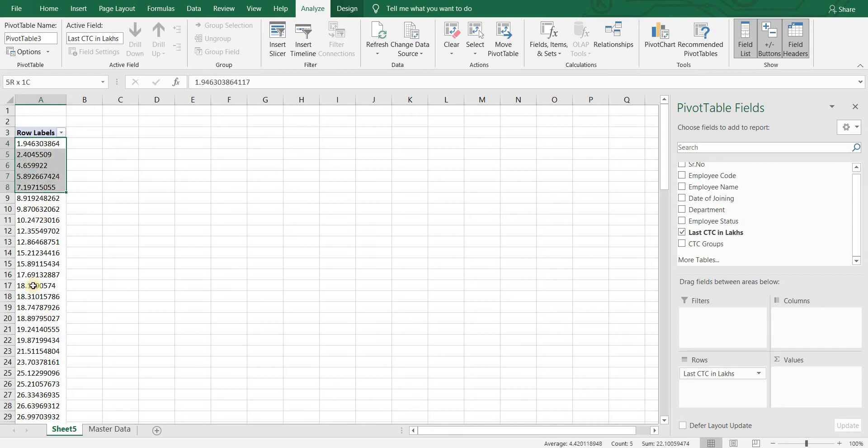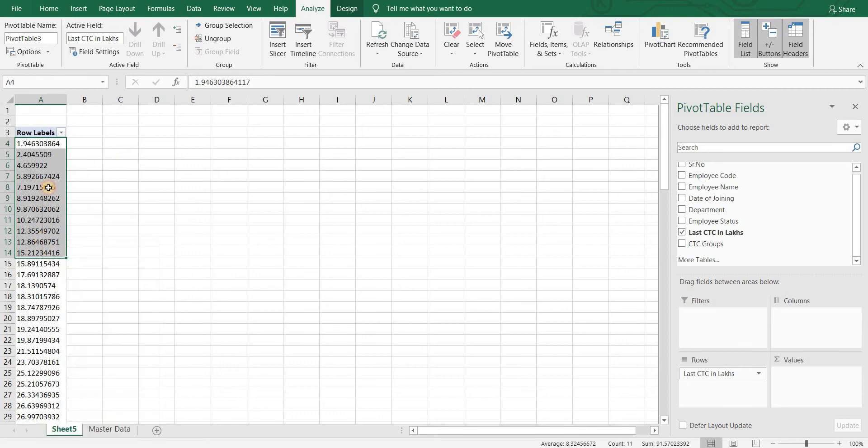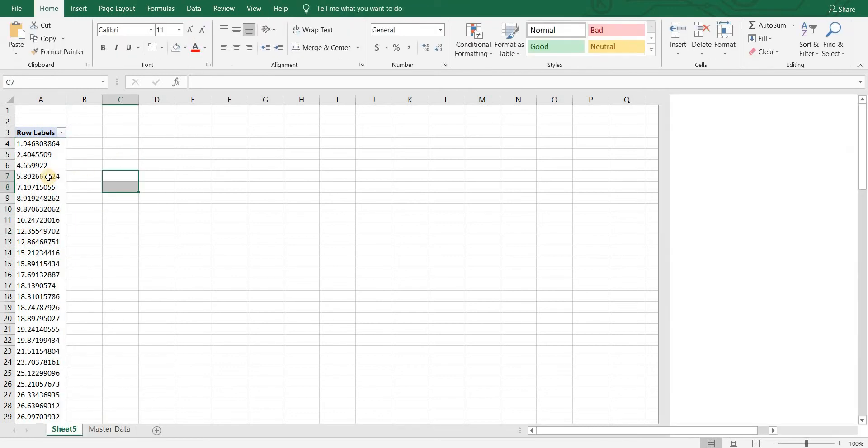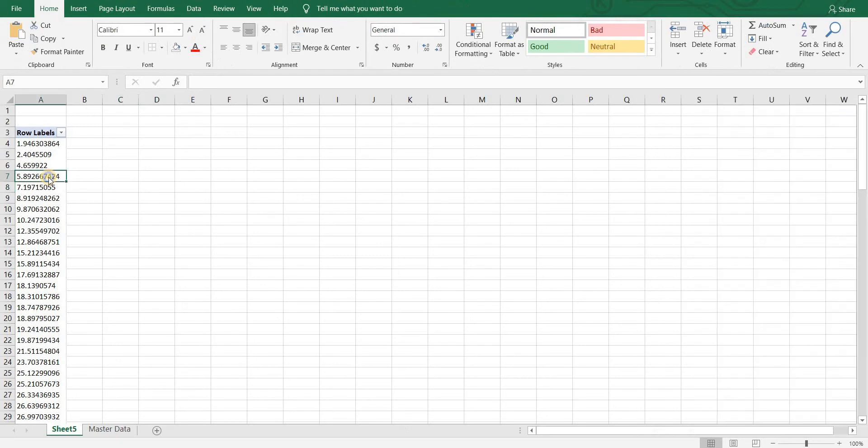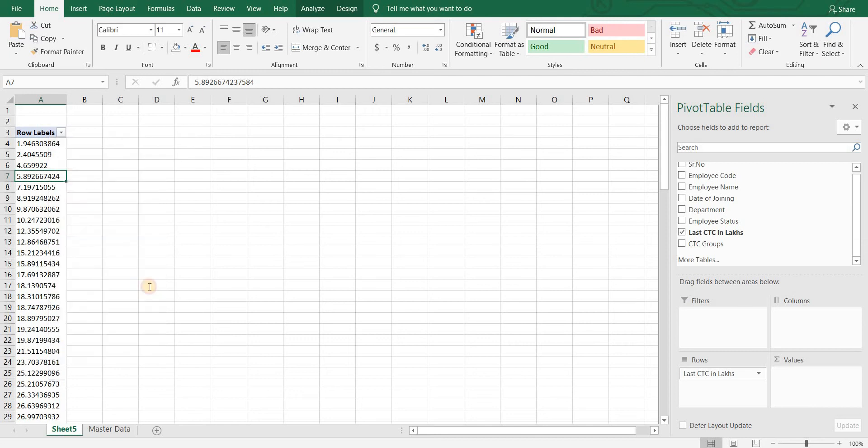Now we can see all the CTCs that are present in our data. However, we want to see it in groups like 0 to 5, 5 to 10, etc. For that, right click on one of the CTC, click on group.